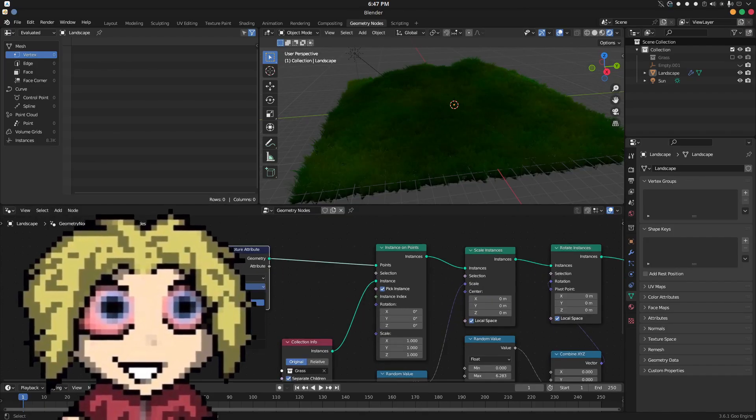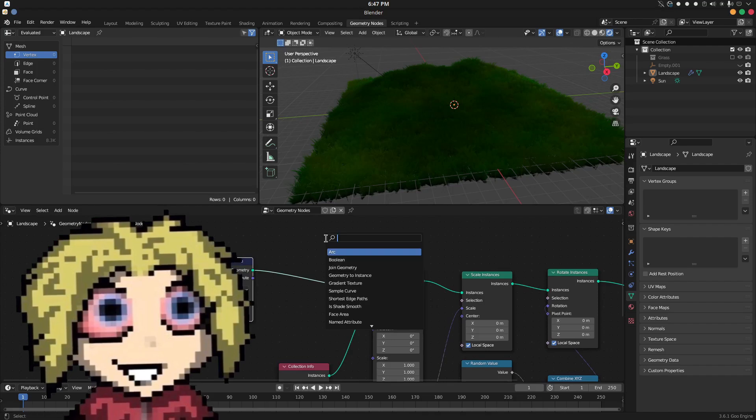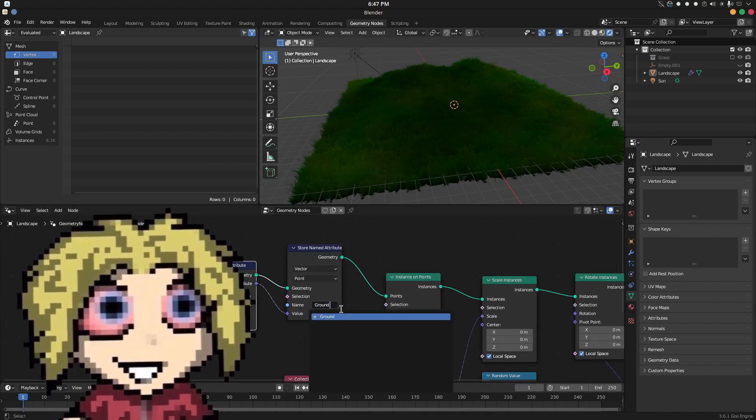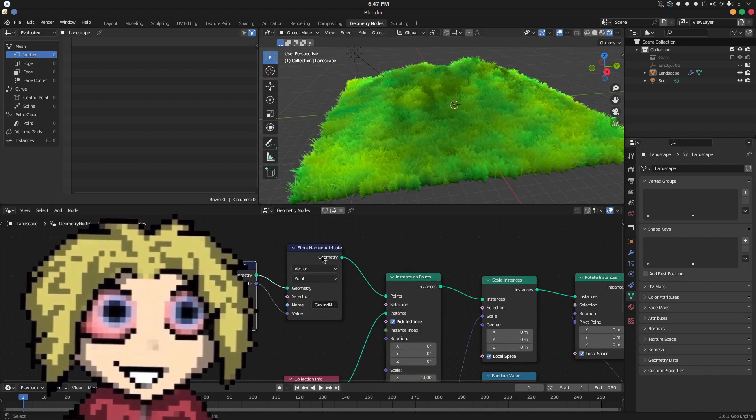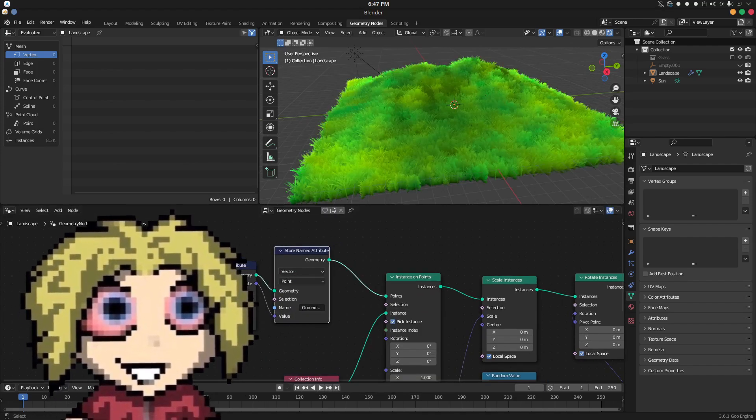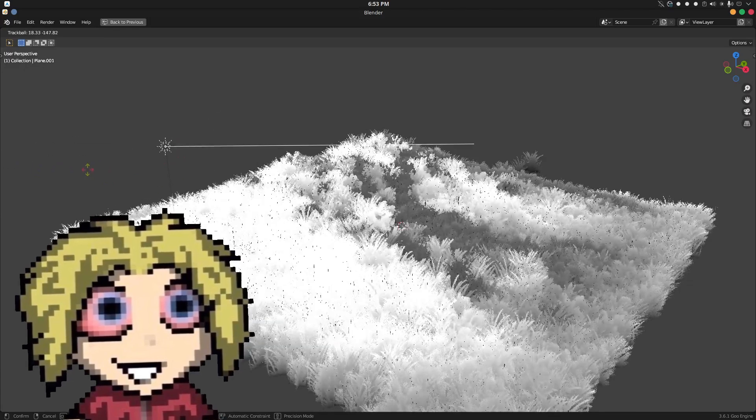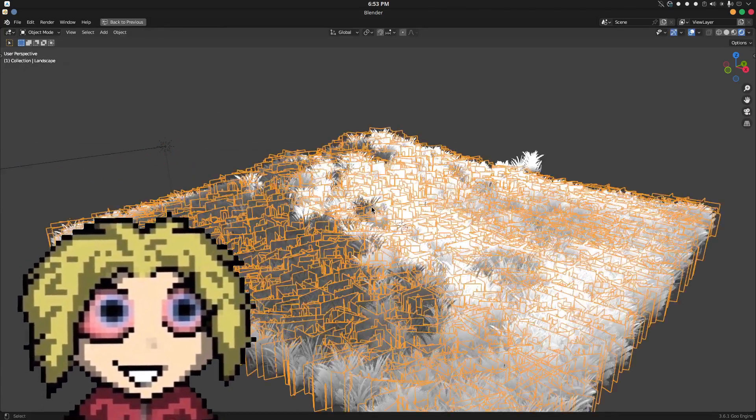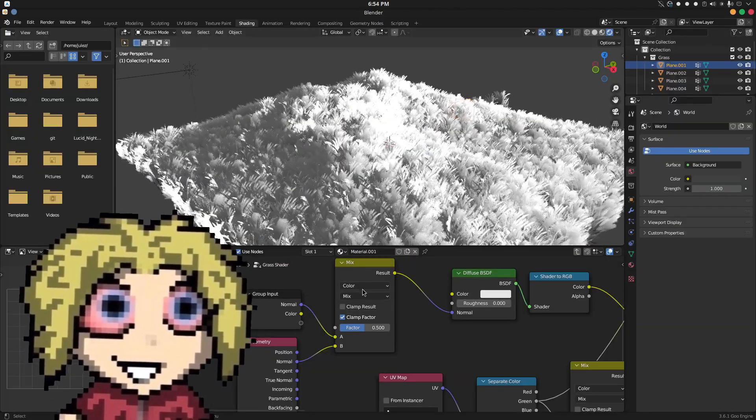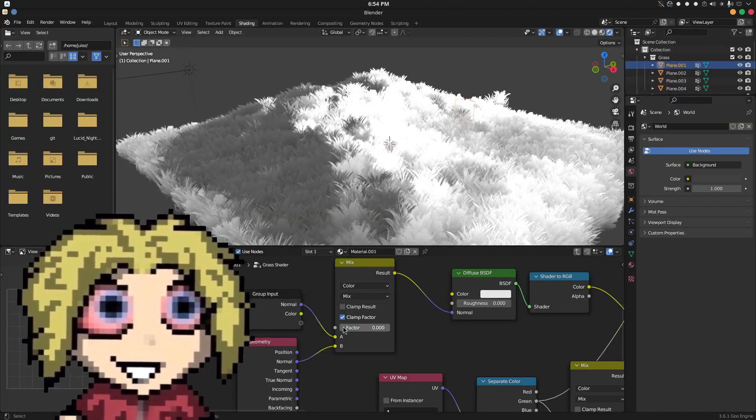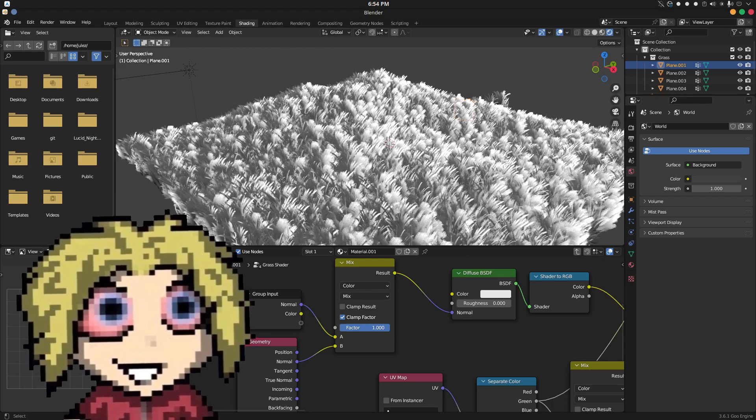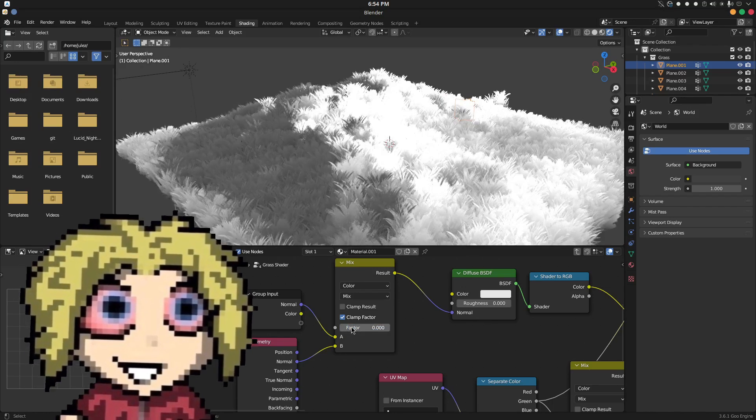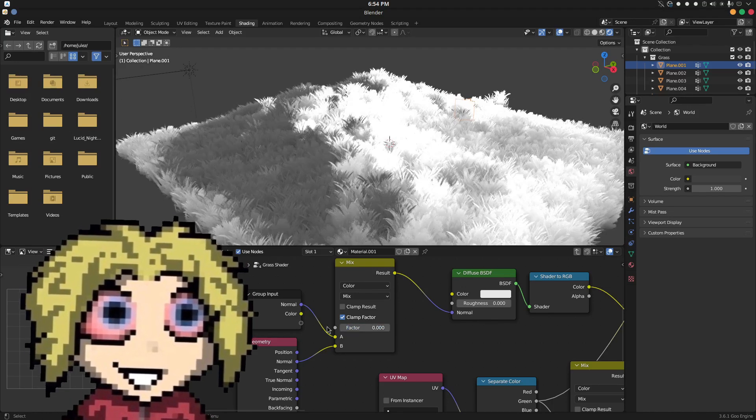Anyways, what we want to do is capture and store the normal attribute from the distributed points, give the attribute a name, and now each instance will inherit the normal information from the surface mesh. This basically means that they will receive light the way the ground would, instead of being shaded individually, which results in nice and even shading.